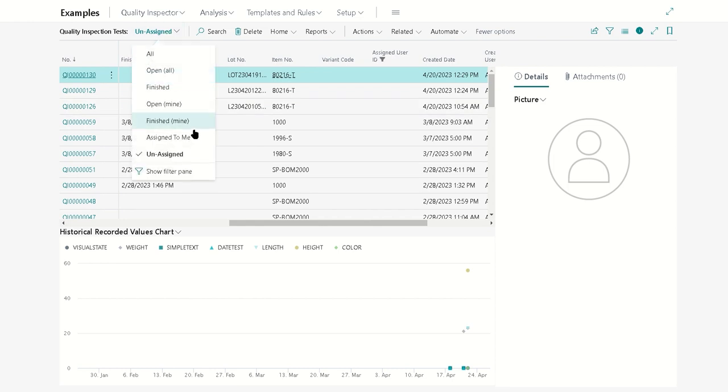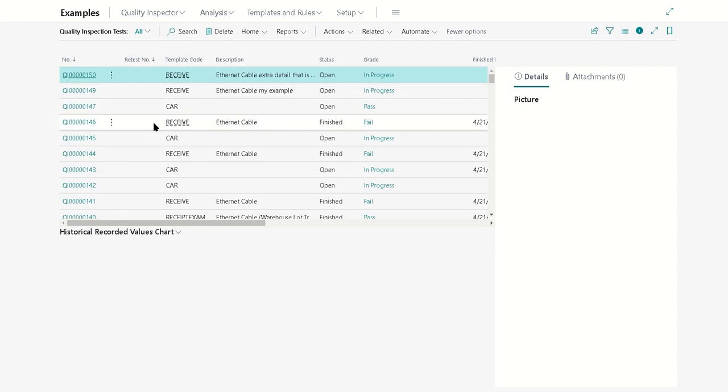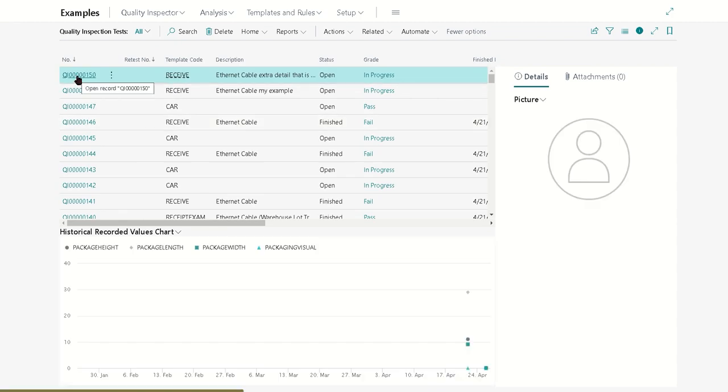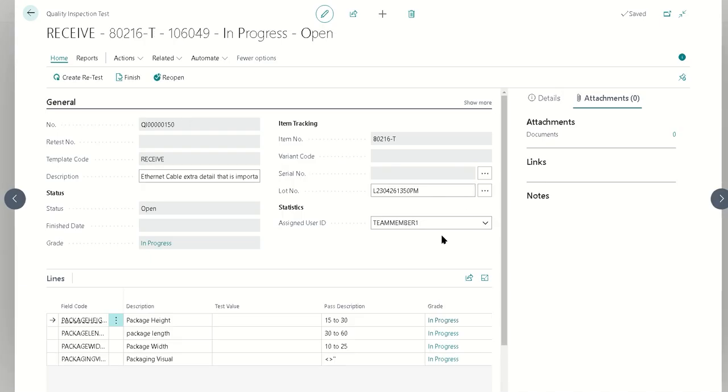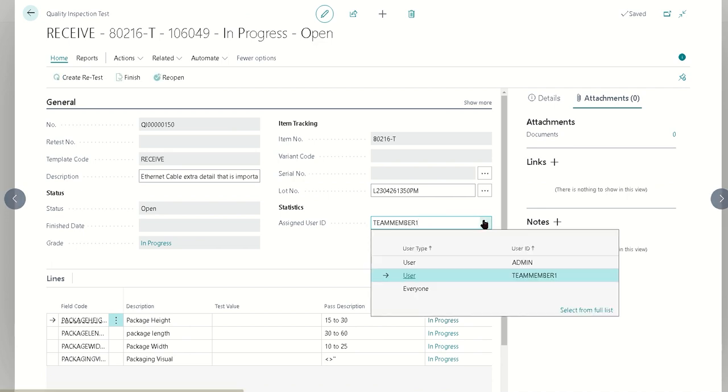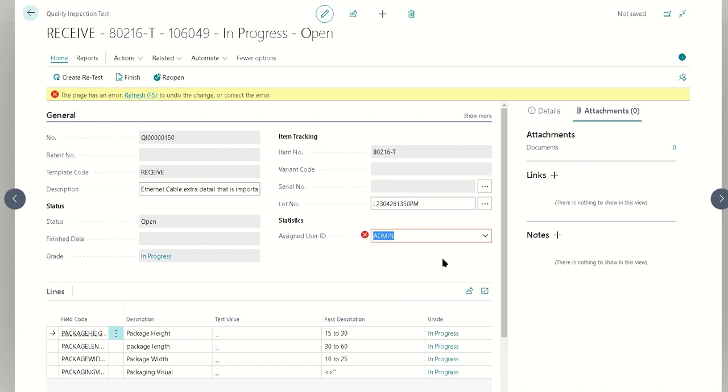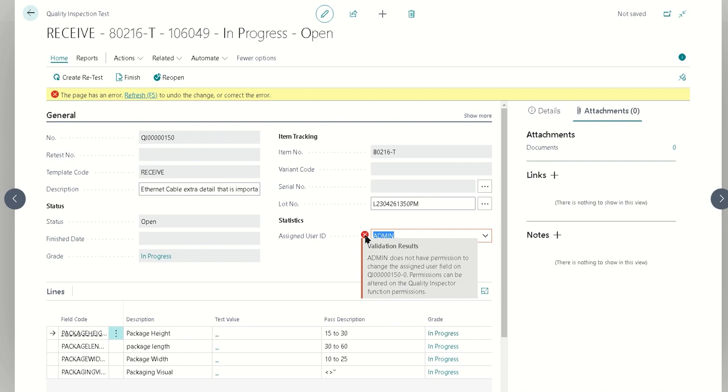If you open up a test, you can also change it directly on the test itself with this assigned user ID. For example, if I want to change it such that admin is actually doing the test, I can just change it in here. We're going to notice that we've actually got a permission error. This is just saying that currently this user doesn't have permission to actually change that assignment.